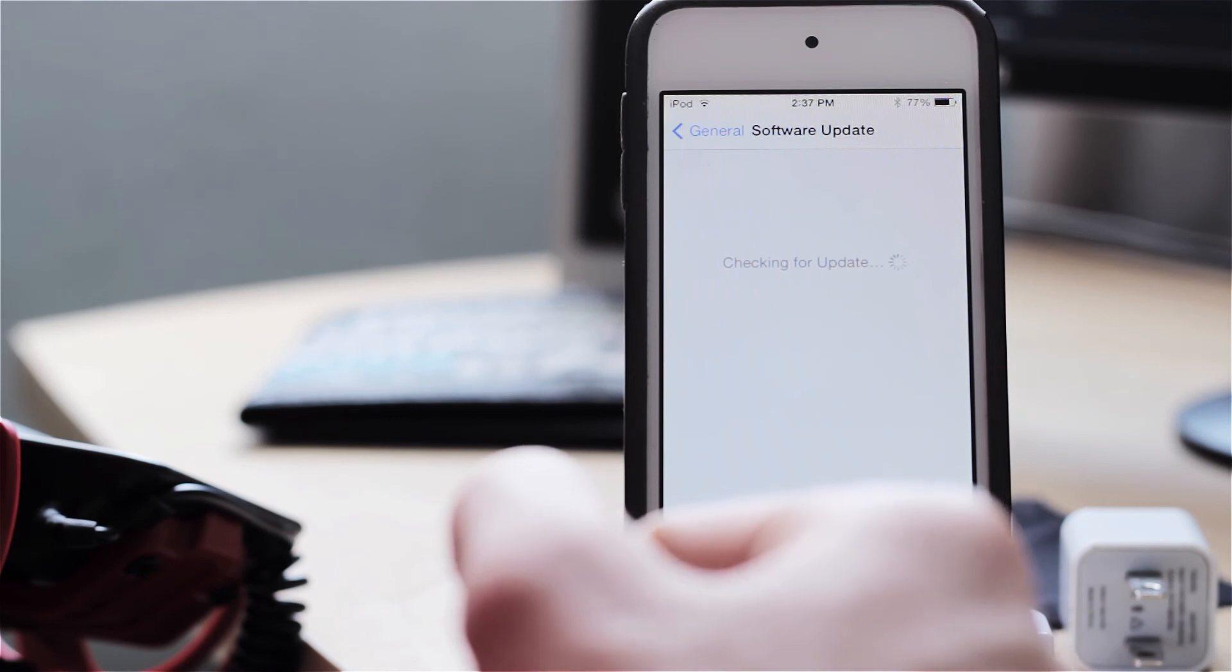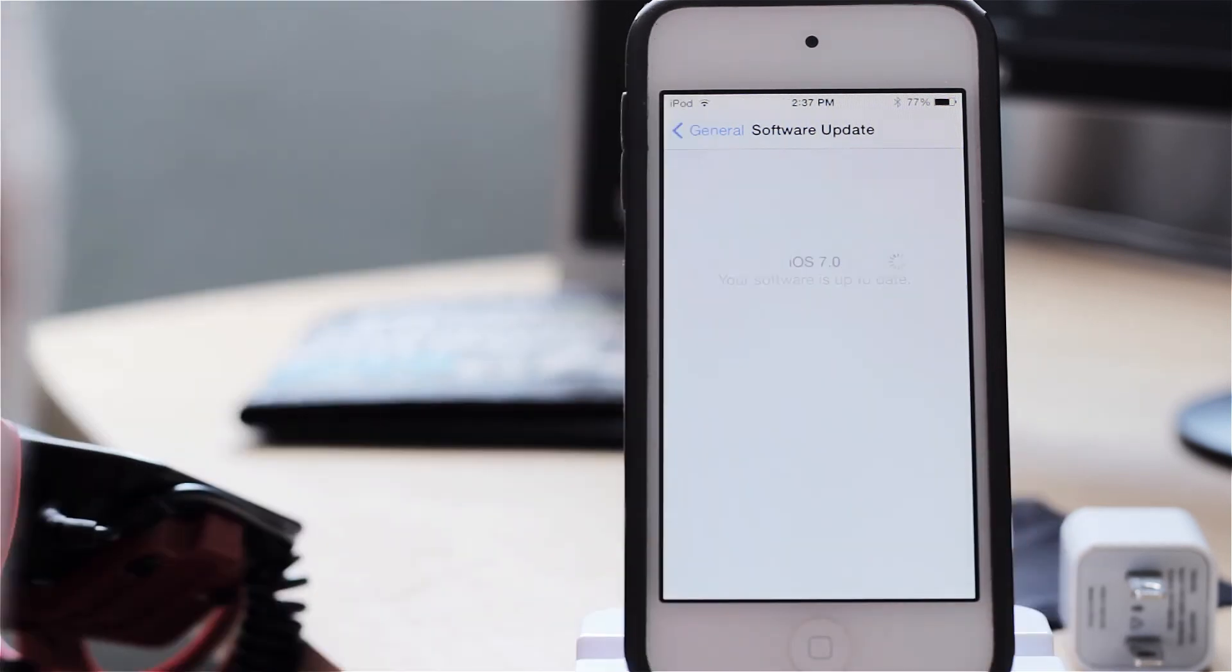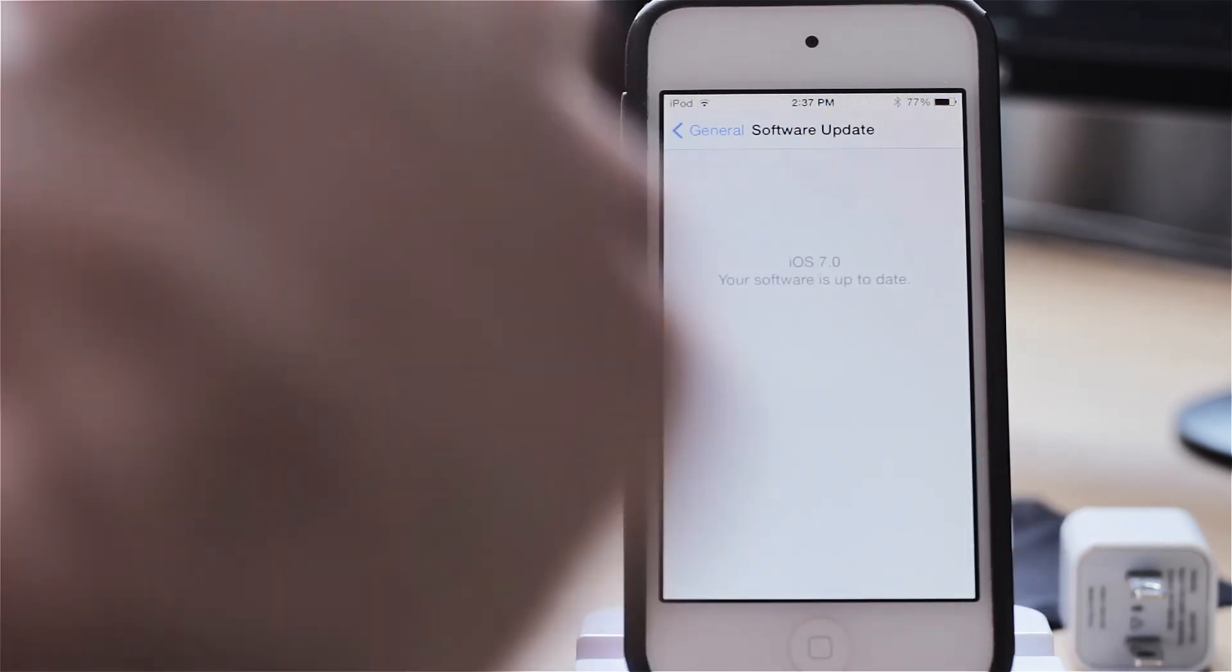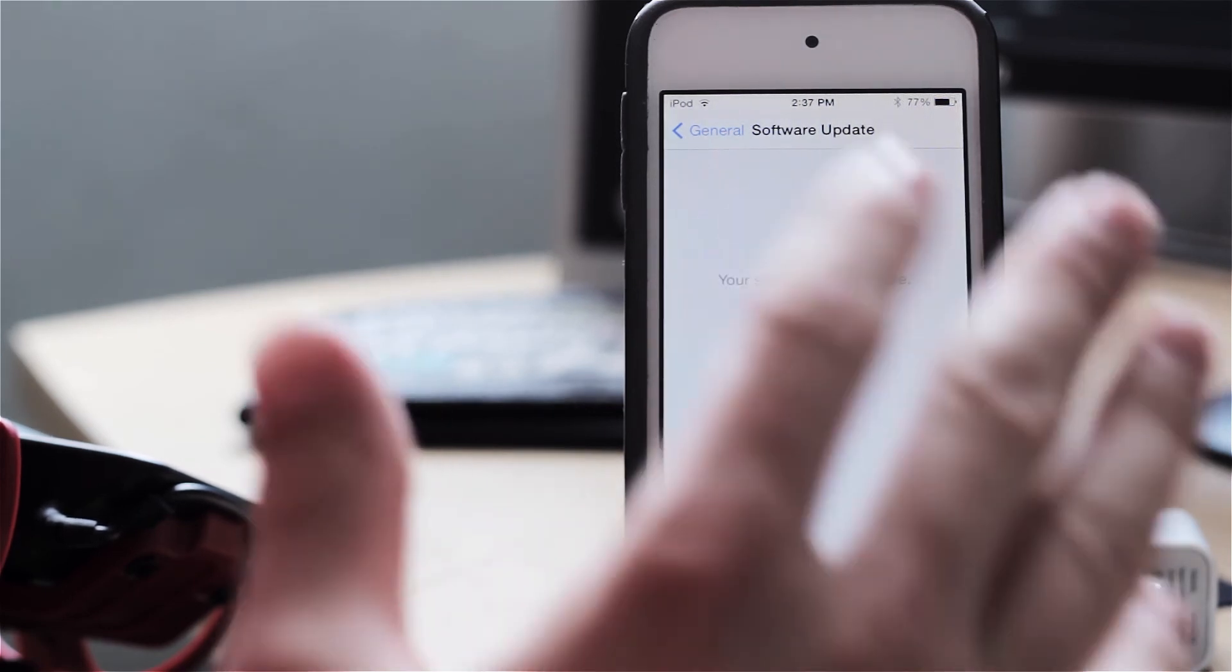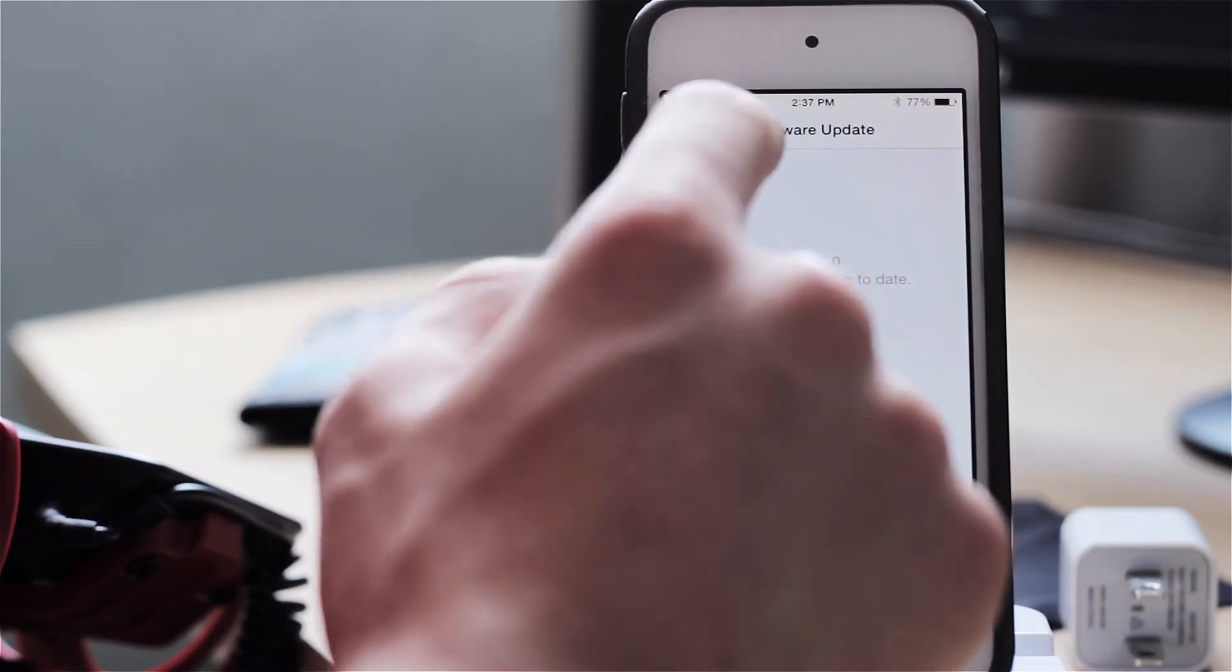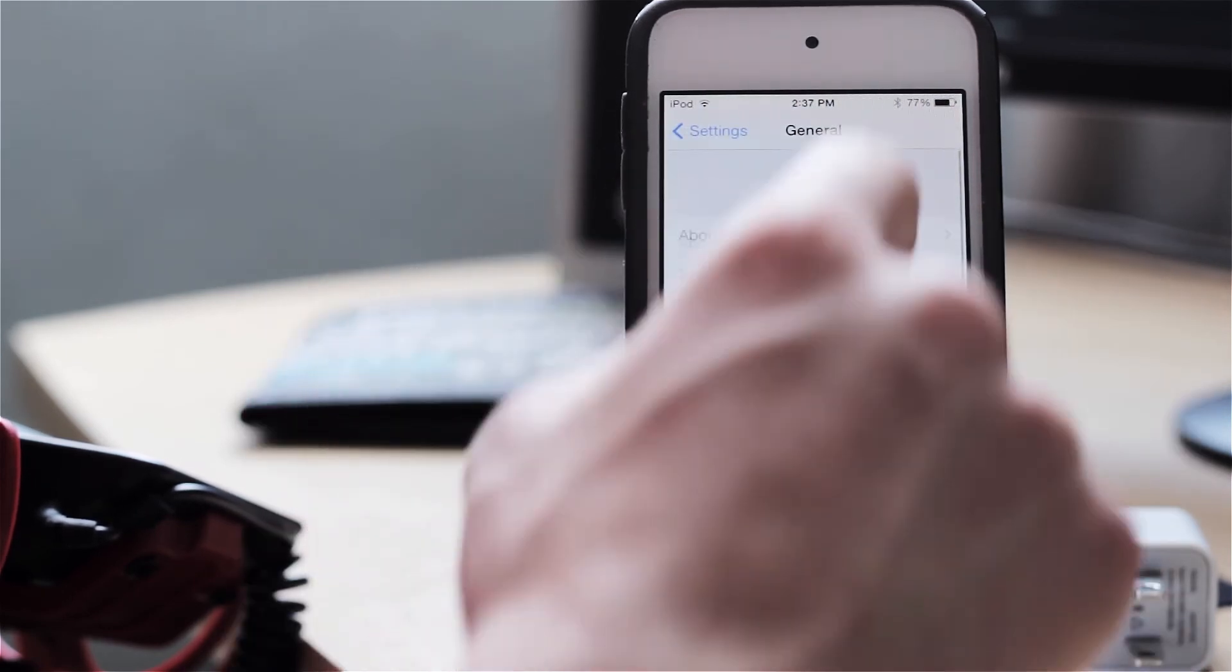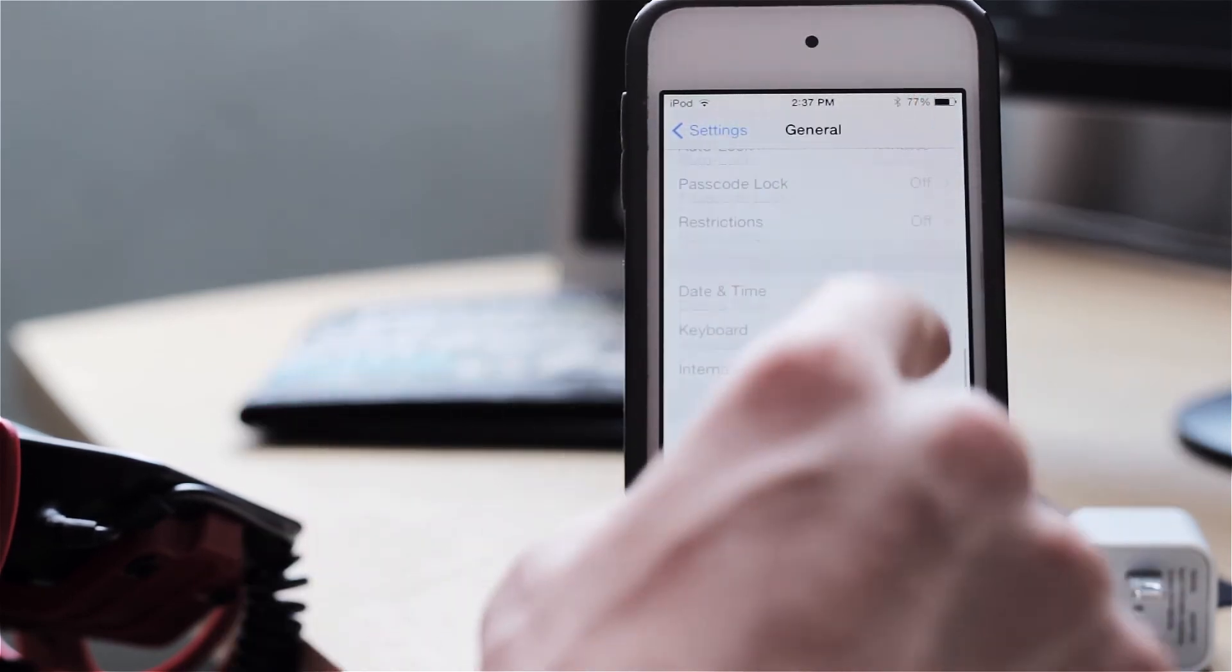So let's just give it a second here. And as you can see iOS 7.0 your software is up to date. So we are now on iOS 7.